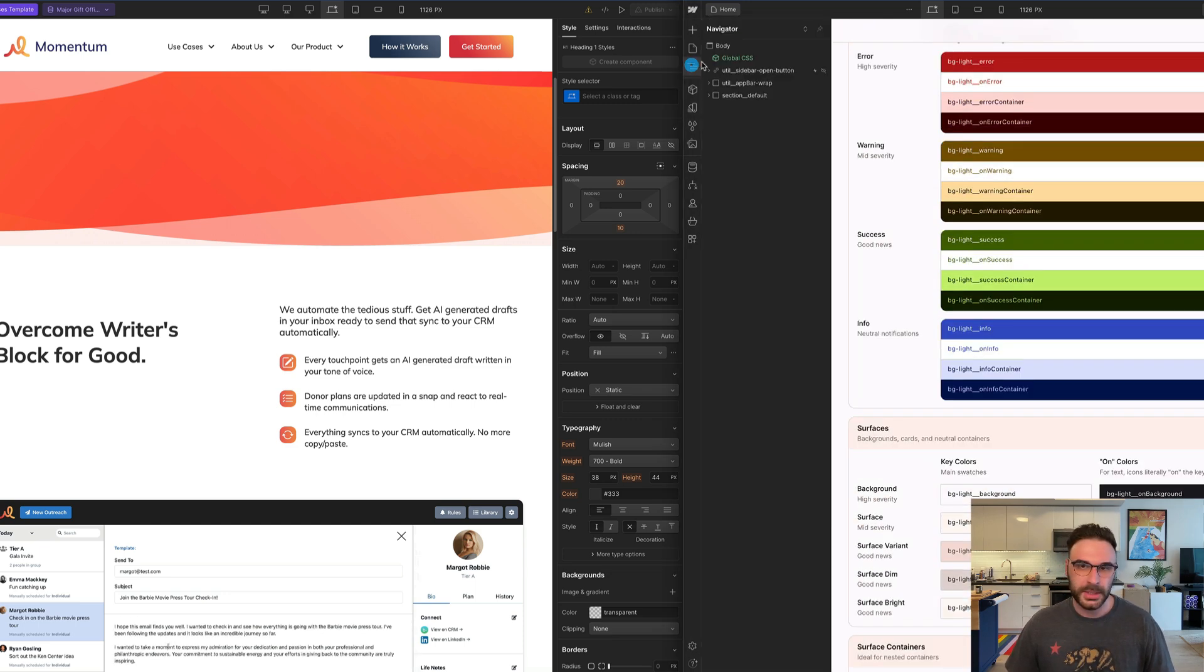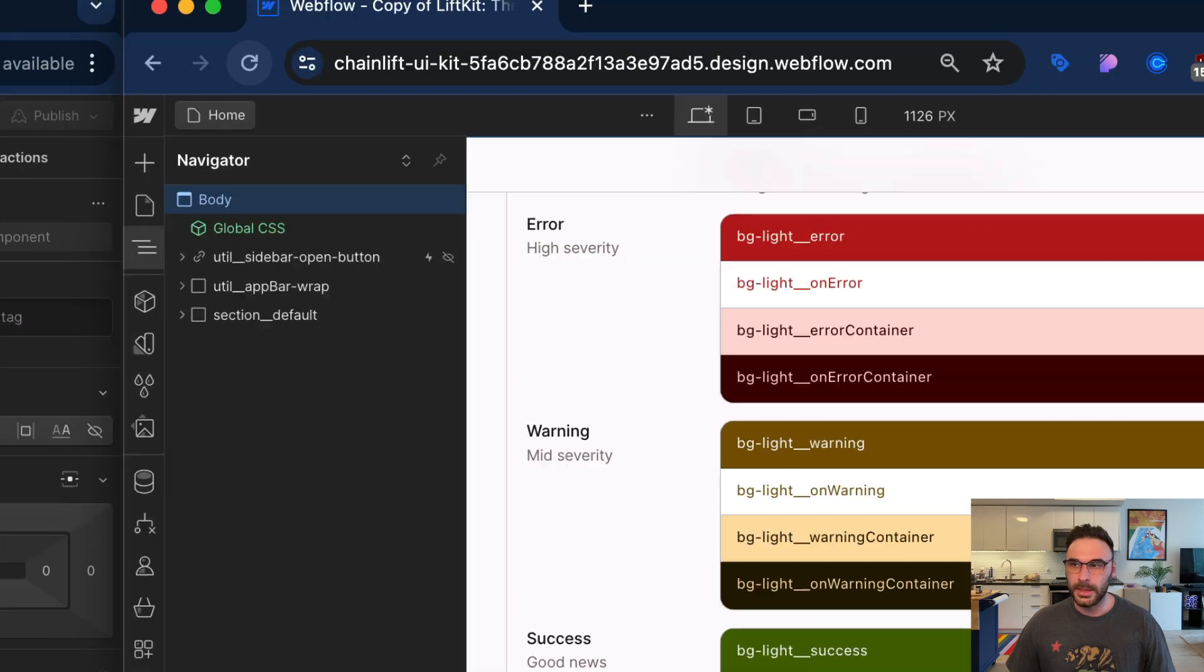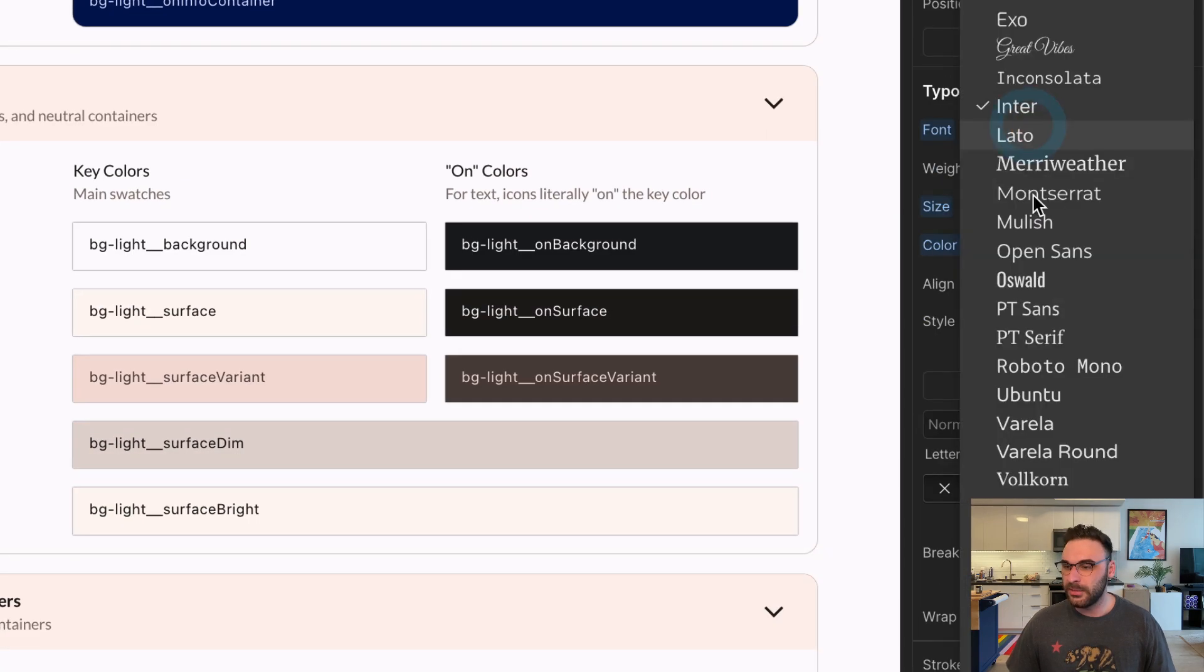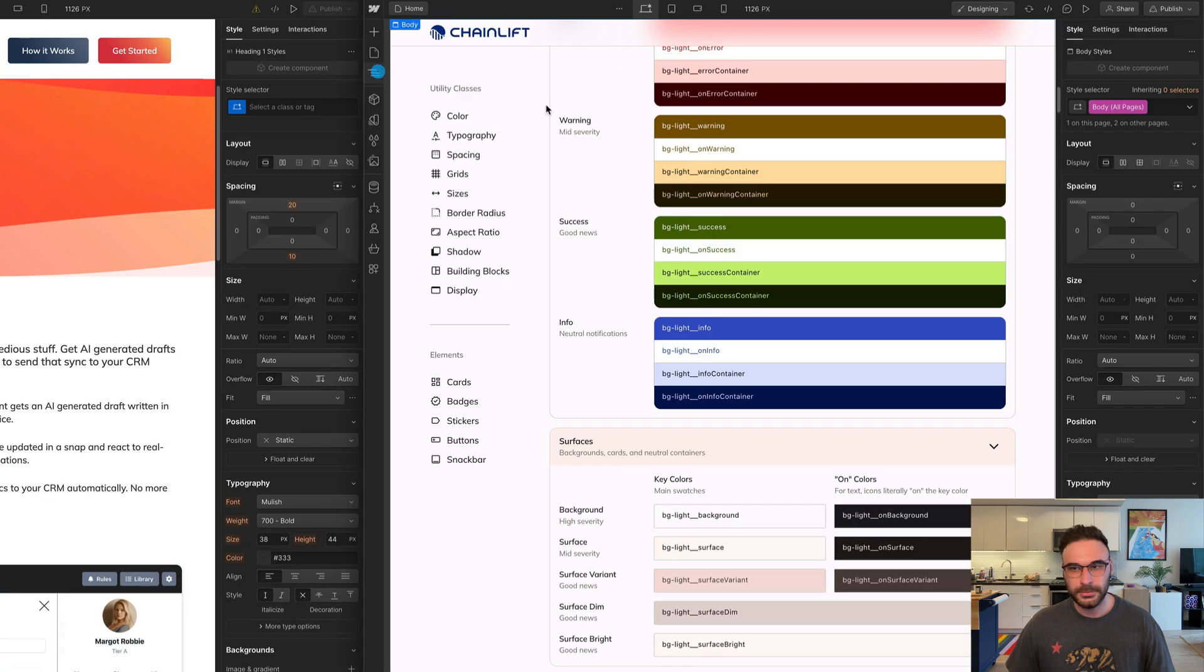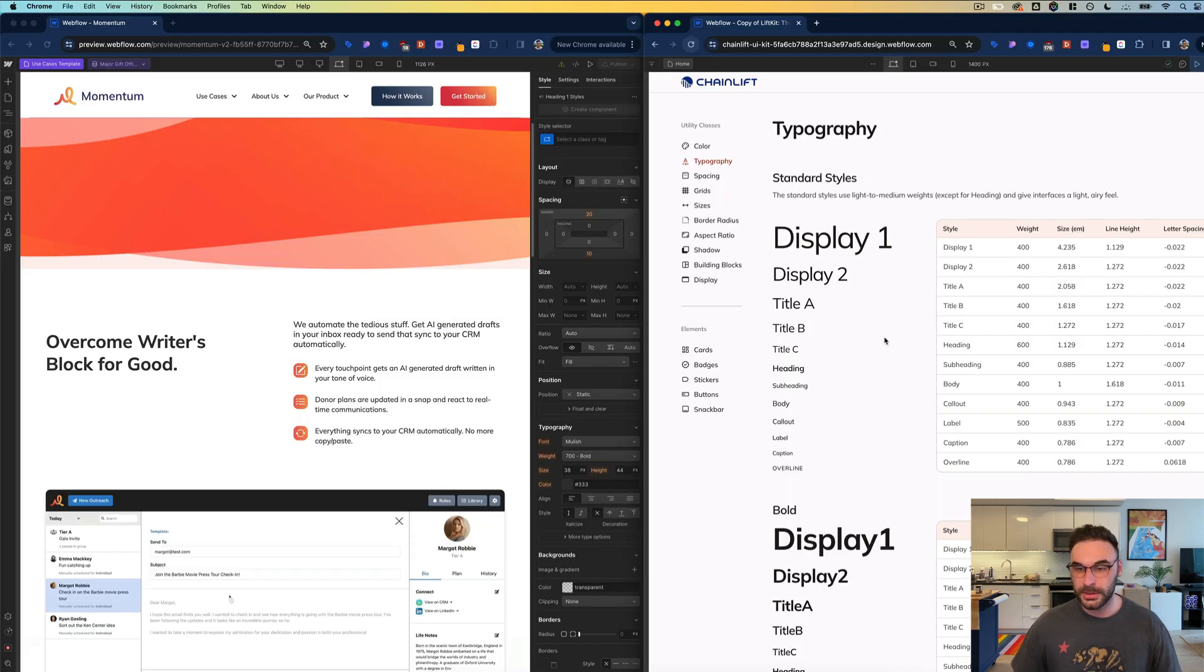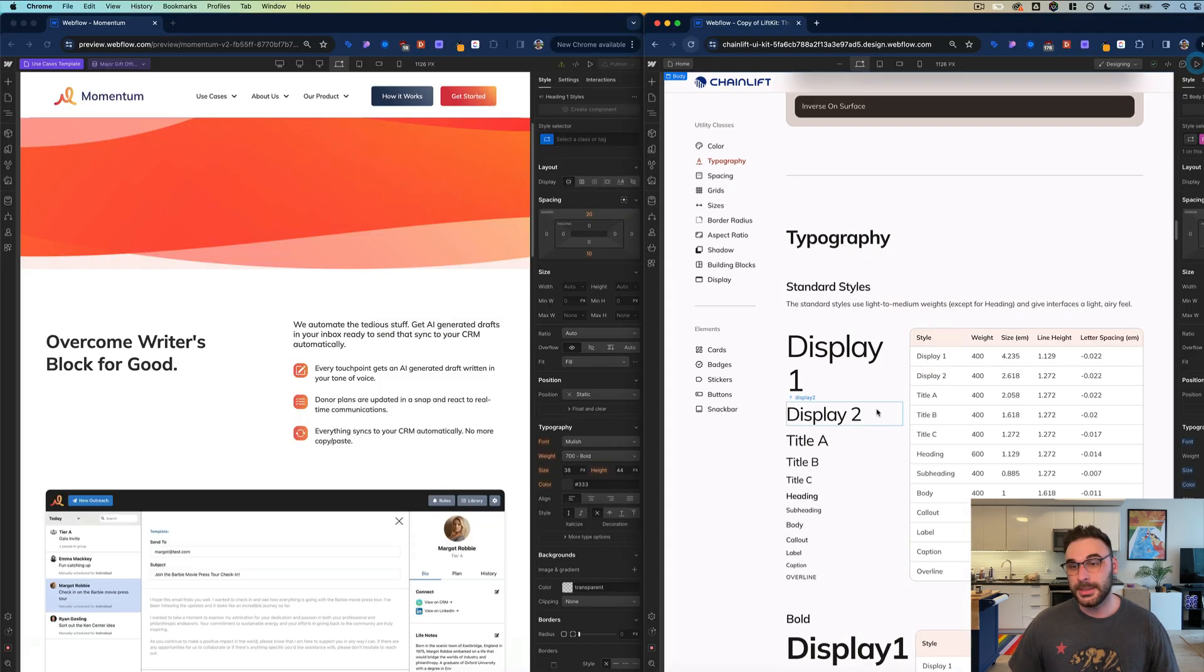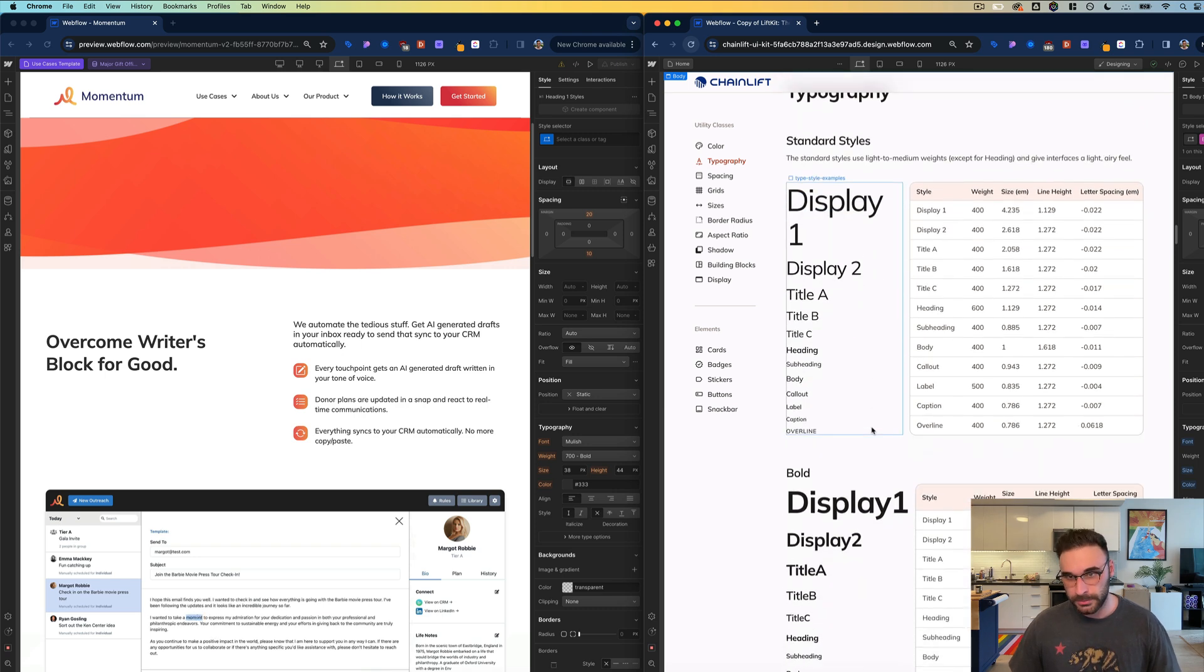I just have to go to the main body element, select the main root body tag, and then change the font family to mullish. Let's take a look at our new type system now. Everything is pretty much preserved. These typefaces are in perfect proportion to one another, and that will stay the same no matter what font family you choose.